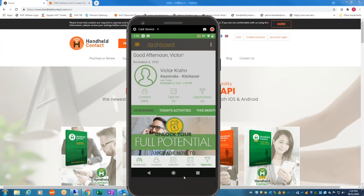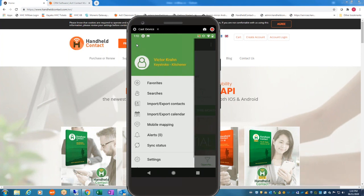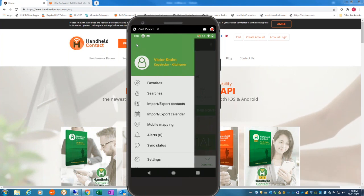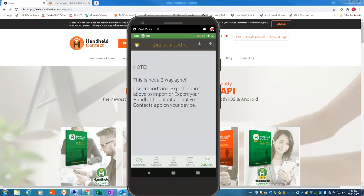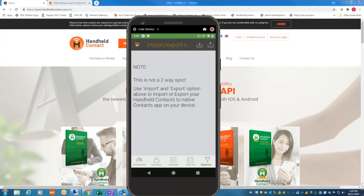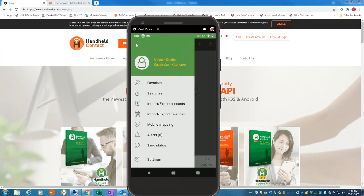I'll click the dashboard menu button in the upper left-hand corner. Here we have favorites, searches, and import-export contacts. This is not a two-way sync — it is only a one-way sync from your database to your device. It's more like a Rolodex, as Ken has called it. It only syncs once a week and it's not continuous.